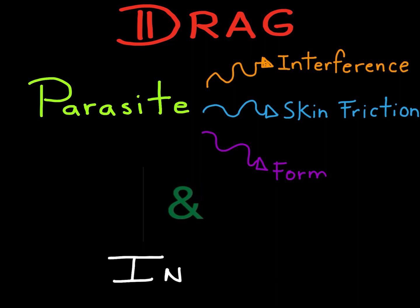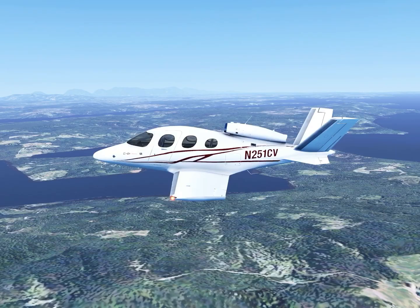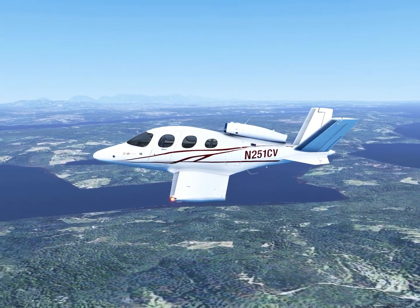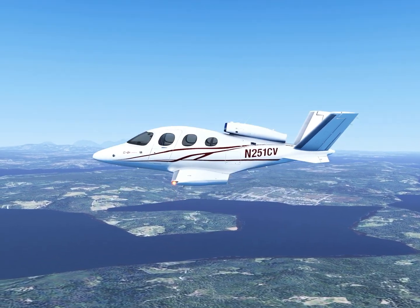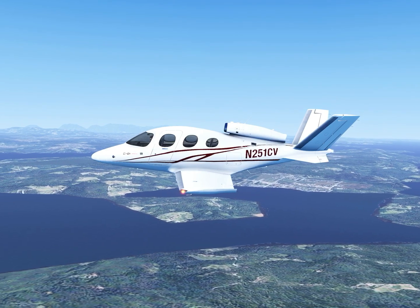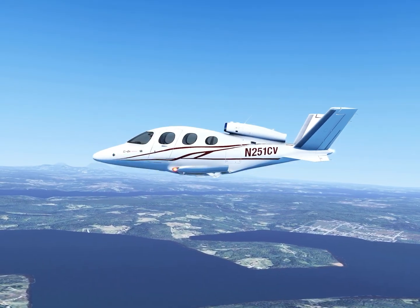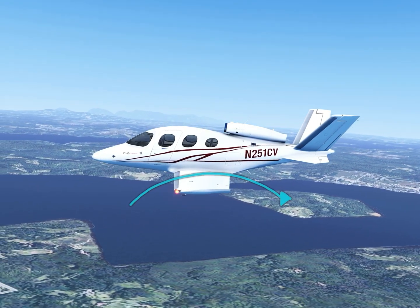Let's begin. Interference drag is created when the airflow around one part of the airplane interacts and generates friction with the airflow around an adjacent part. The greatest amount of interference drag usually occurs where the wing joins the fuselage of a low-wing airplane.